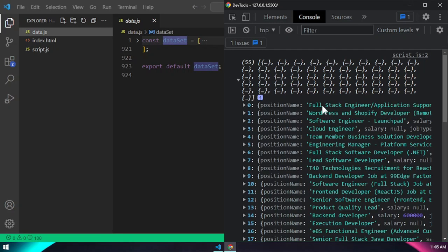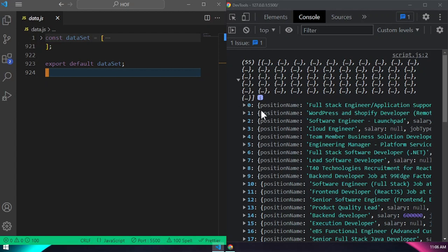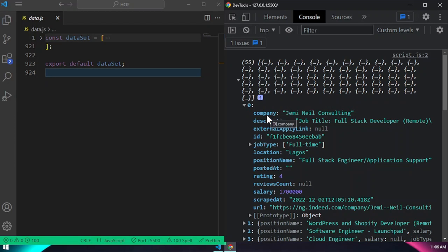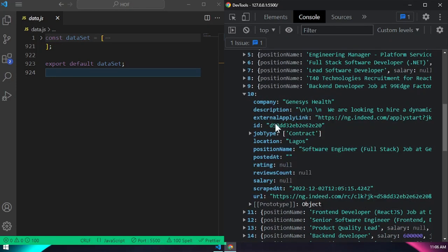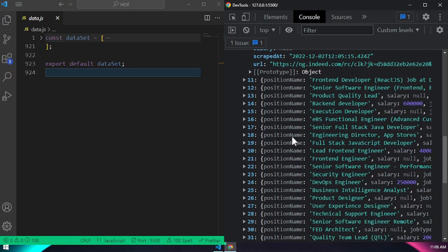These 55 items are job posts. I got them online from indeed.com — I scraped that site and got all this information as an array to work with. Every job post should have certain information: the name of the company, the job title, job description, whether it's full-time, the location, and even the salary. If you check our data, some of them have salary posted and some don't.